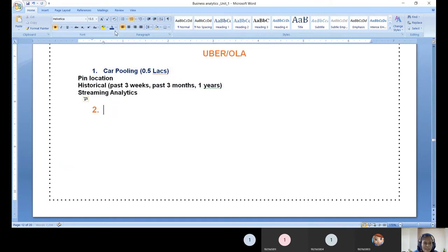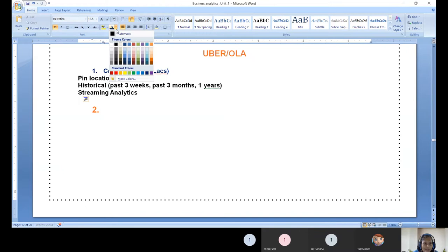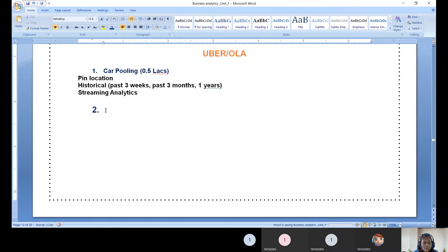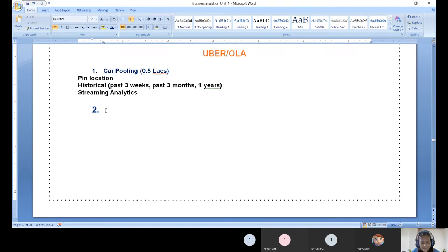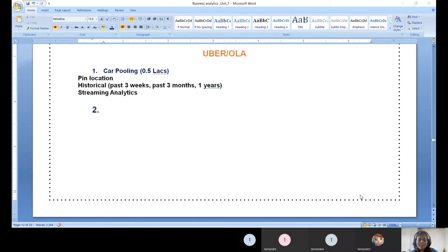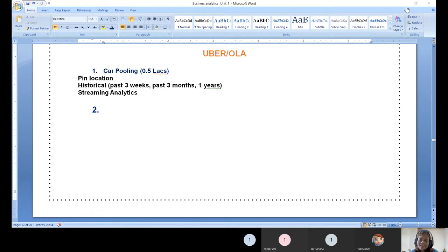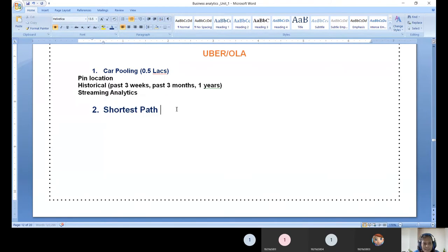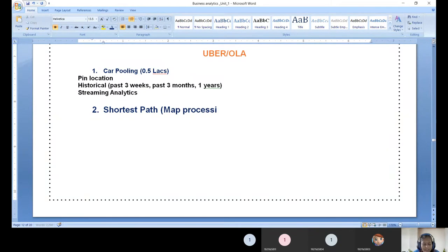Coming to the second point - imagine car is pooled. Then what is the case? You need to show nearby car. After that, geomap analytics. Then until it identifies where the passenger is standing, it needs to reach that location. For that, geomap analytics comes. The moment it comes, shortest path - it computes shortest path immediately. This is geomap processing, map processing, simply we can say map analytics.